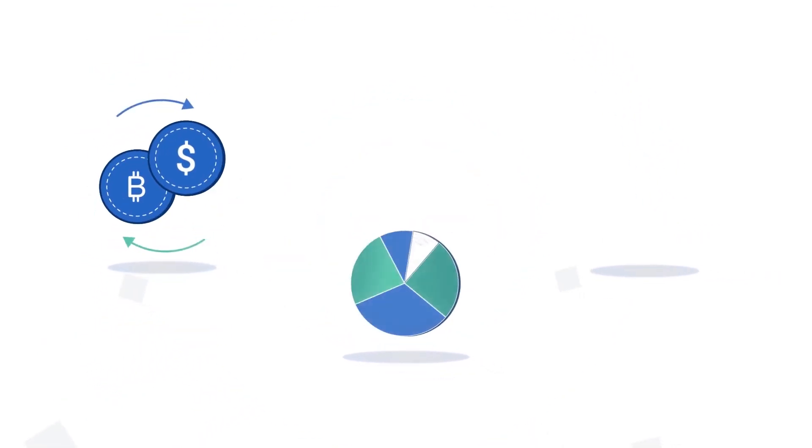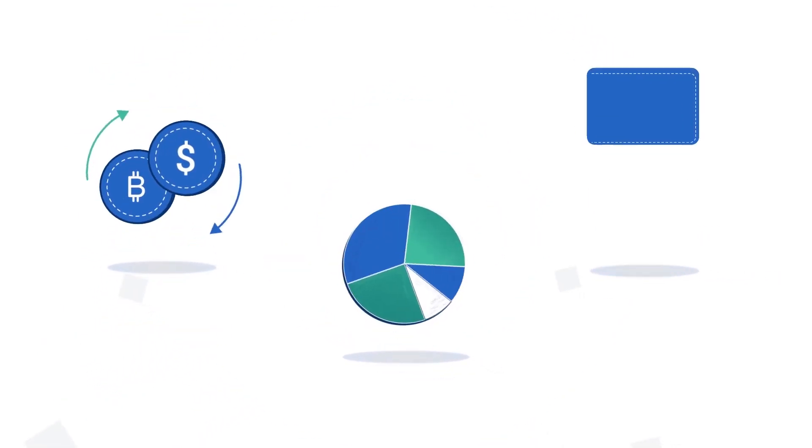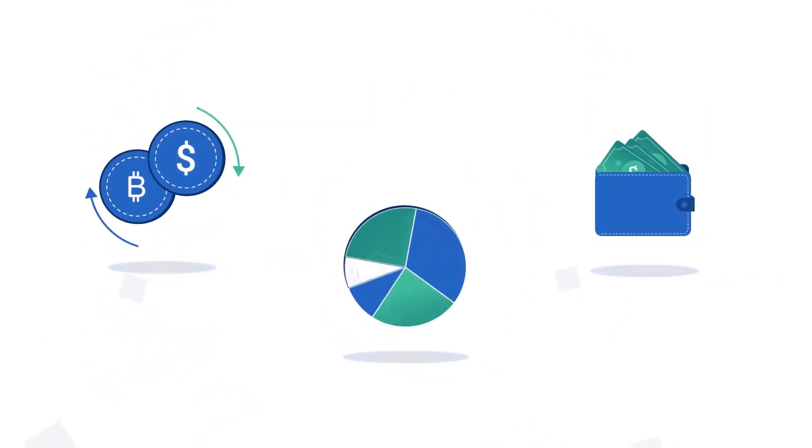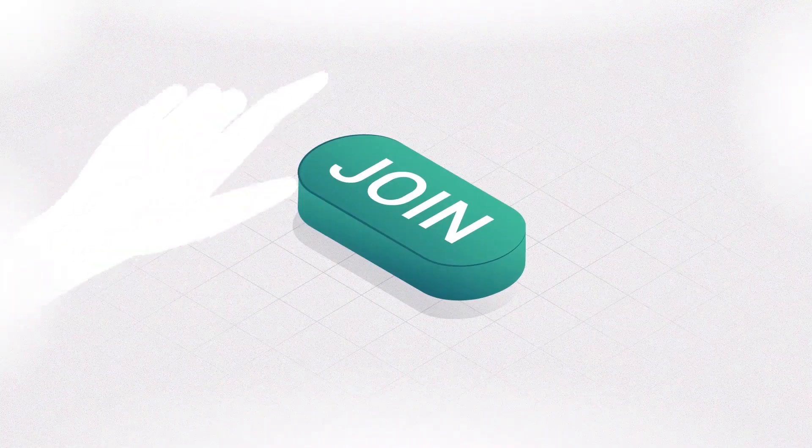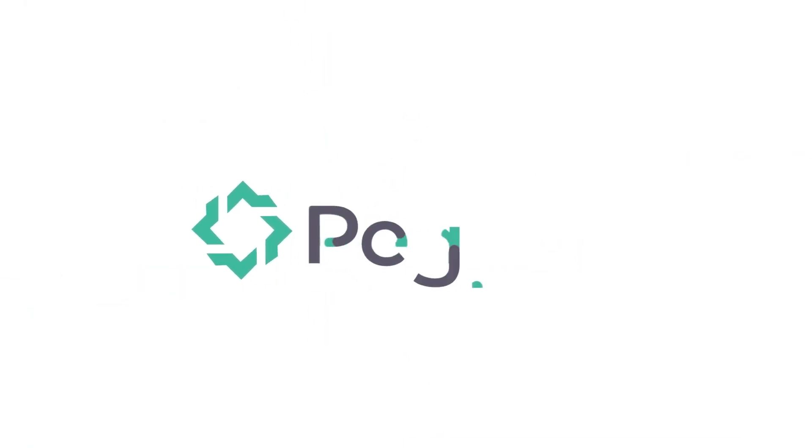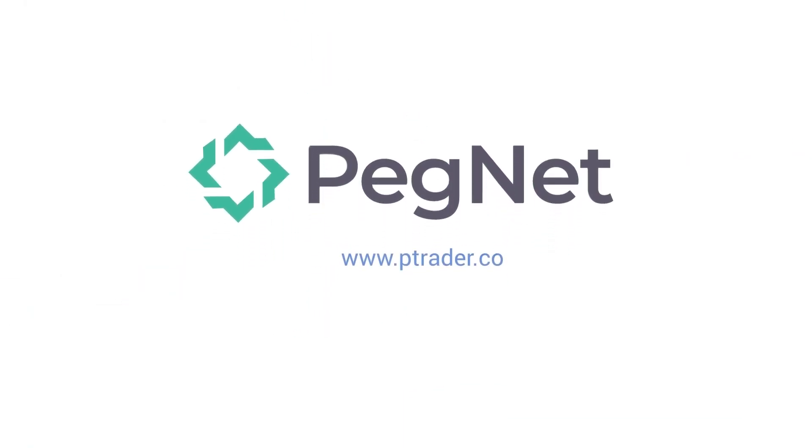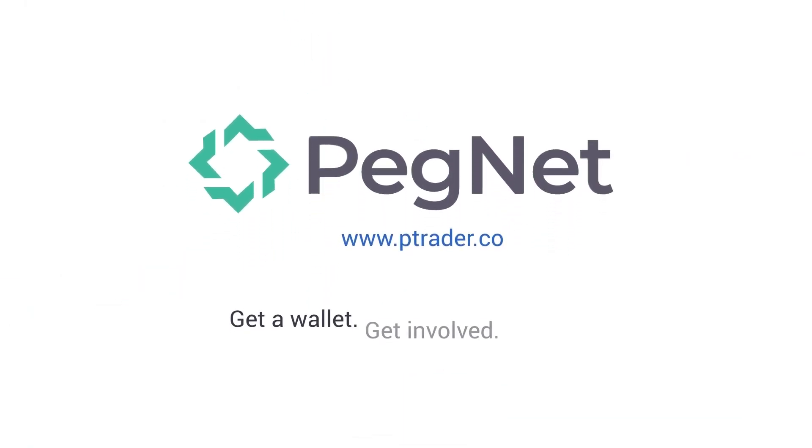Exchanges, mining pools, and wallets are jumping in. Now it's your turn to join the movement. Get a wallet. Get involved.